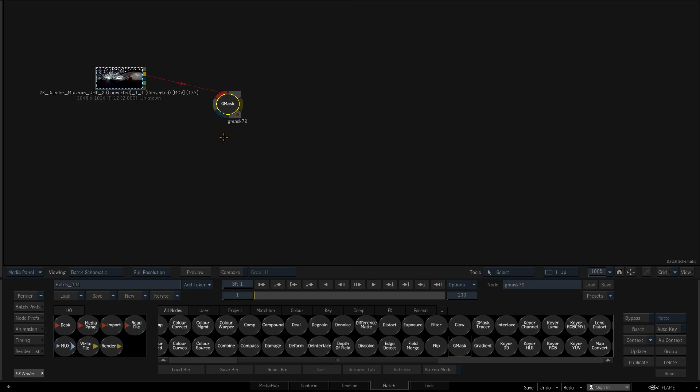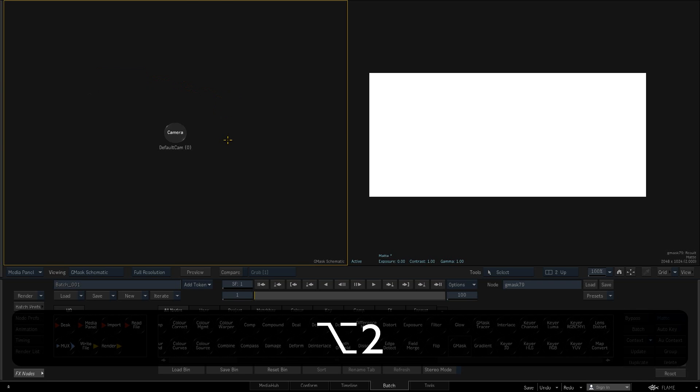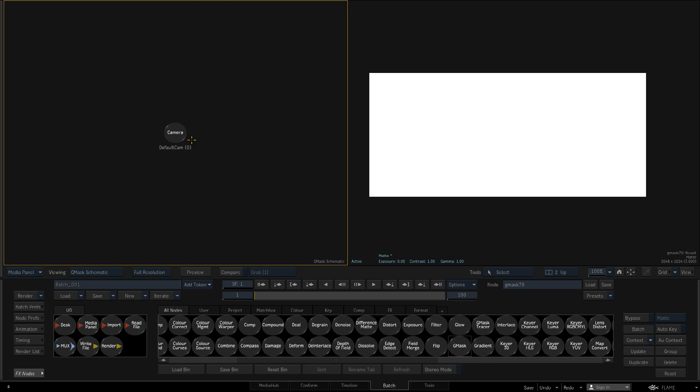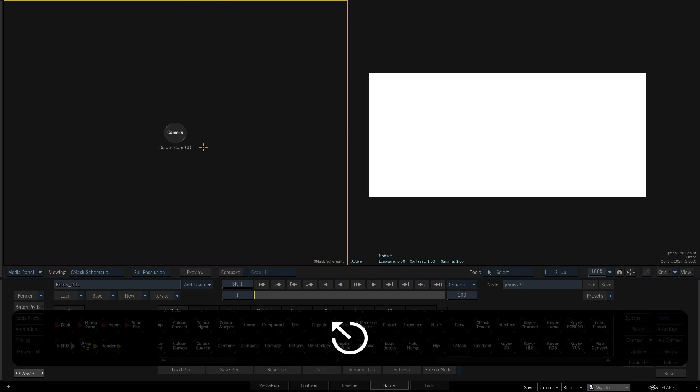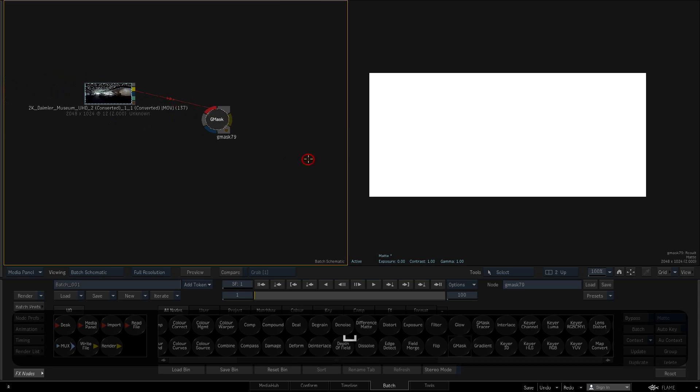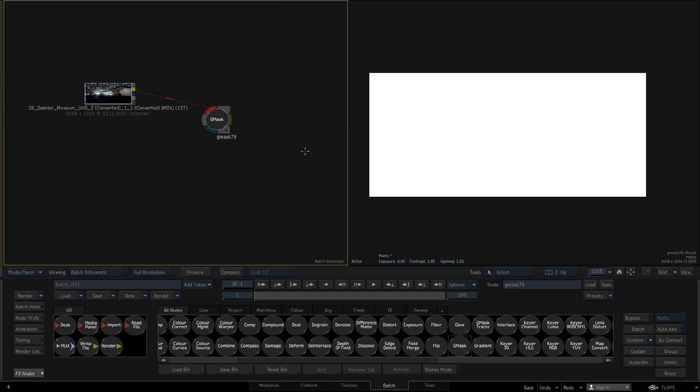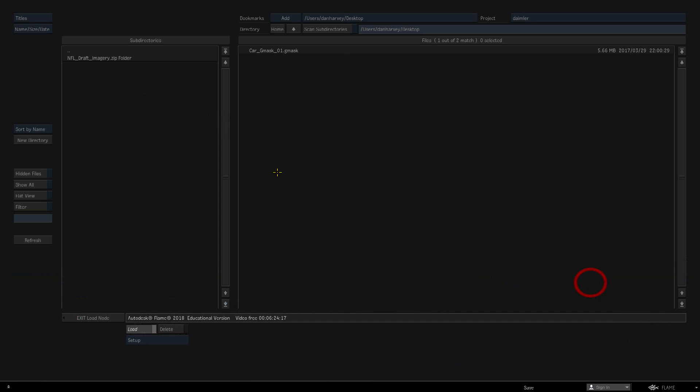I'll enable a 2-op viewport layout by hitting Alt-2. I'll hit Escape to show the Batch schematic in the left viewport. Select the Mask node and hit the Load Setup button to load the Gmask I exported from Mocha.